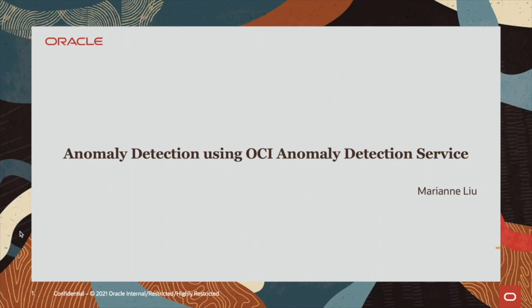Hello everyone. This is a demo of OCI Anomaly Detection Service.